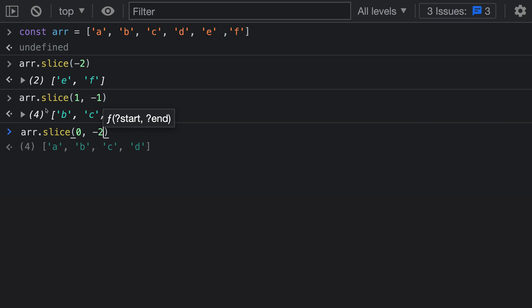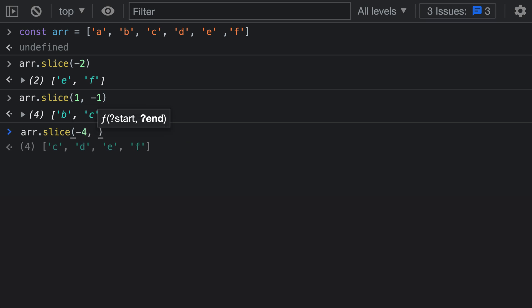You can mix and match positive and negative numbers for both the start and end arguments to slice. You can even use two negative numbers, which means both indexes are computed from the end of the array. For example, calling slice with negative 4 as the first argument specifies that the slice starts four elements from the end: going backwards 1, 2, 3, 4 — so the slice starts right here at C.